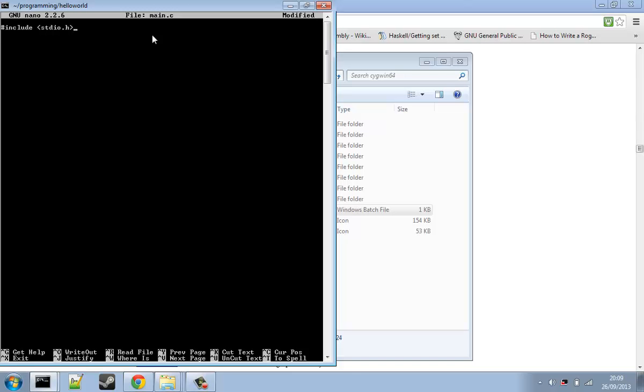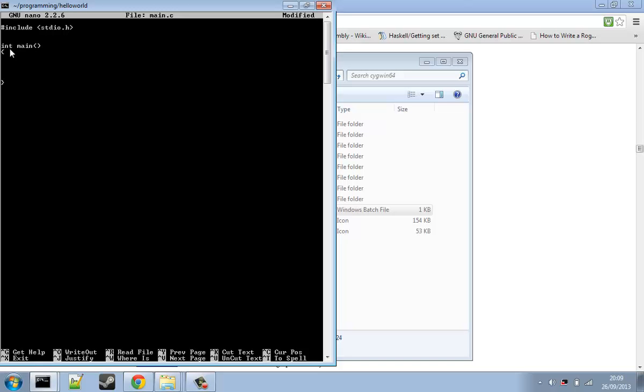Now we are going to do this. This here is our main function. What this does - it's very important that you call it main. You can't call it anything else. This executes automatically on runtime. That's it - you have to name it that. This executes automatically when you run your program.